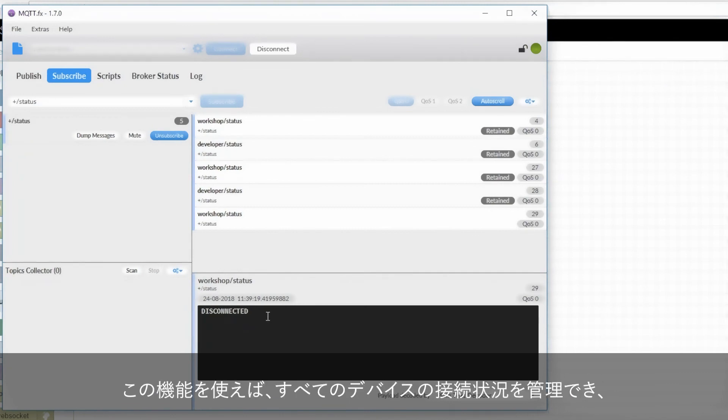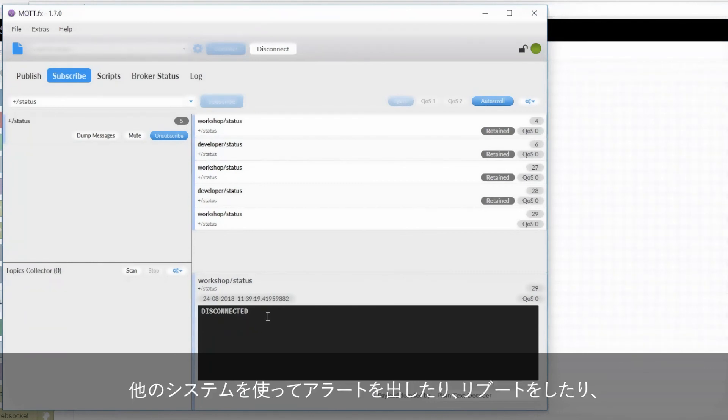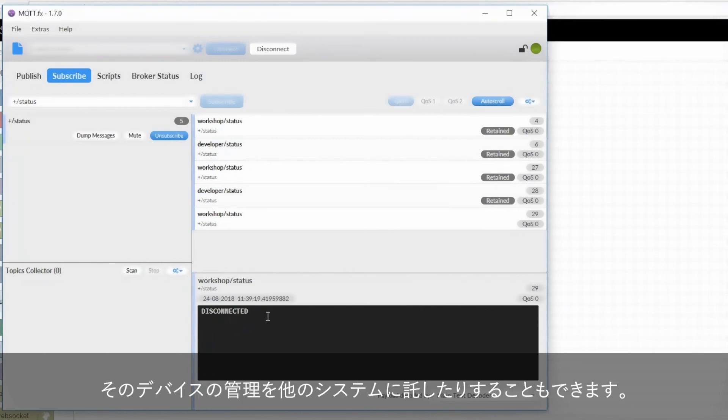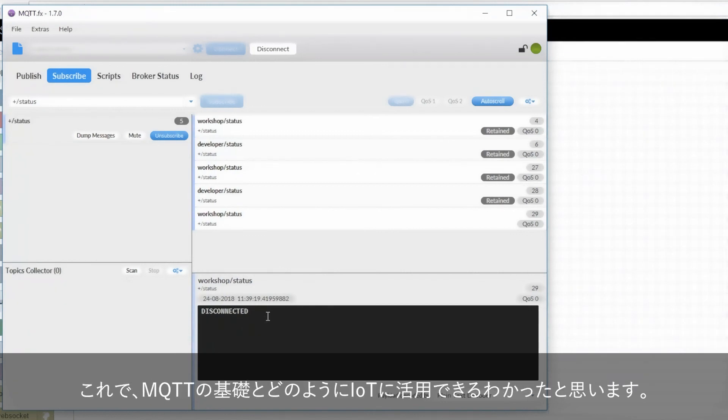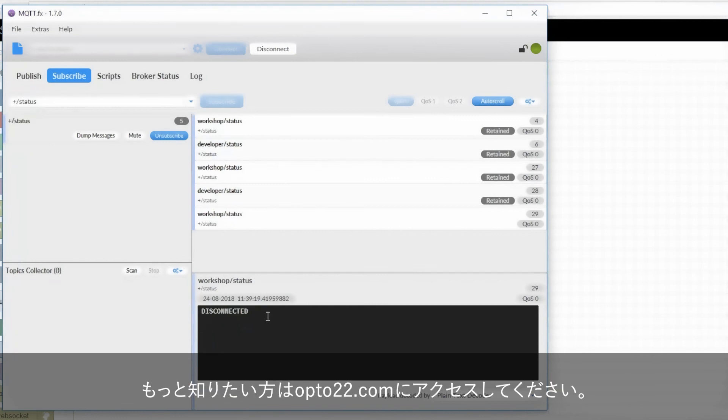Using this, it's possible to monitor the health of your various devices and even have a system in place to alert you when something is down, attempt to reboot it, or shift that device's responsibilities over to another system. And there you have it. There's a quick run through of MQTT and its place in the Internet of Things. To learn more, check out opto22.com. Thanks for watching.